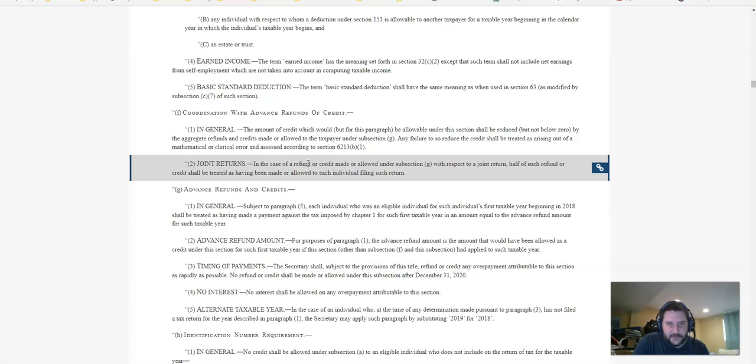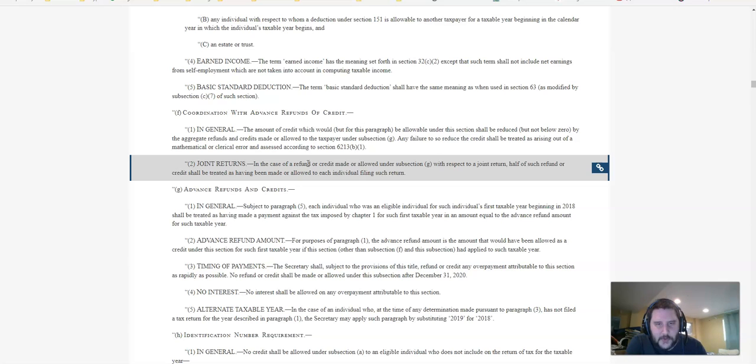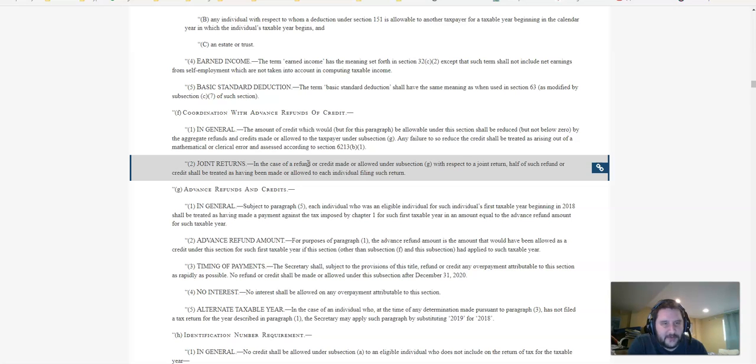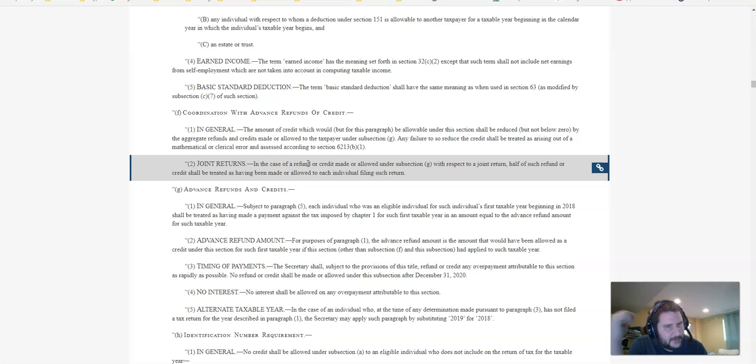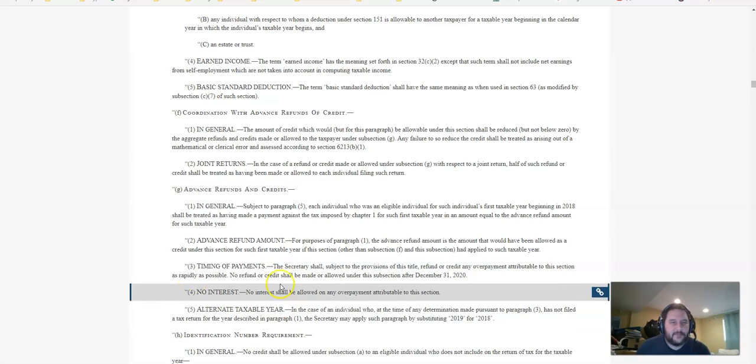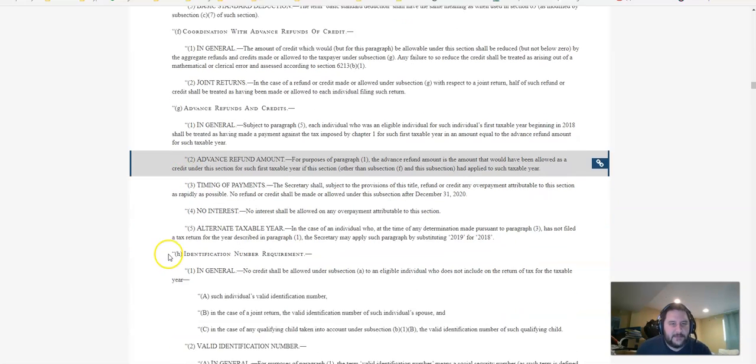Alternate taxable year: This is what I said about 2018. In the case of an individual who at the time of any determination made pursuant to paragraph 3 has not filed a tax return for the year described in paragraph 1, the Secretary may apply such paragraph by substituting 2019 for 2018. So yeah, it should be fine.